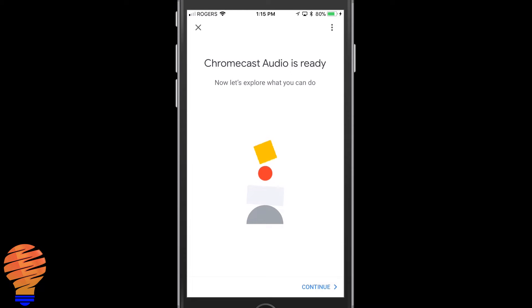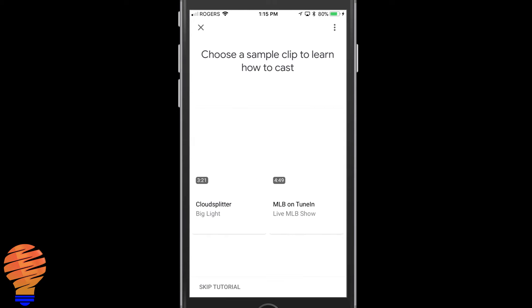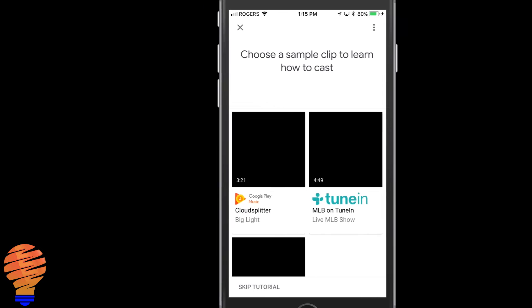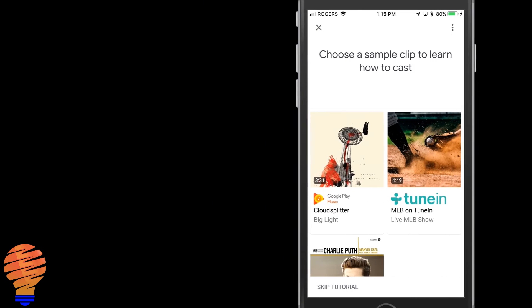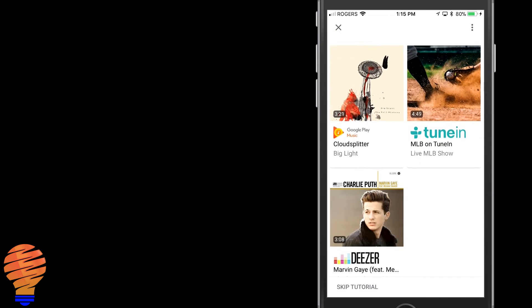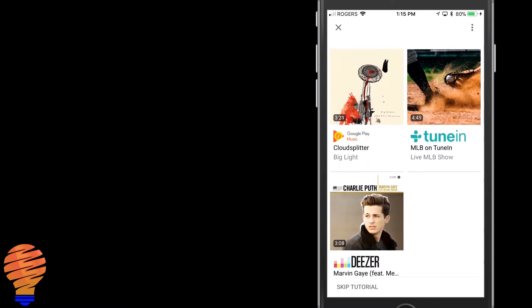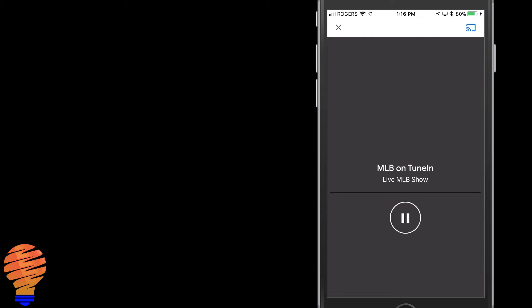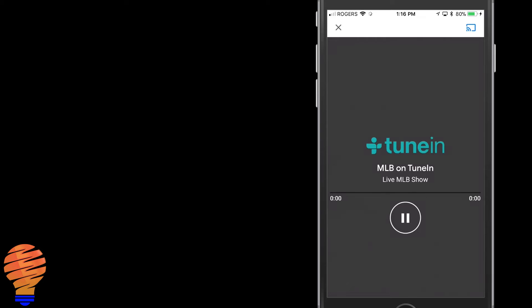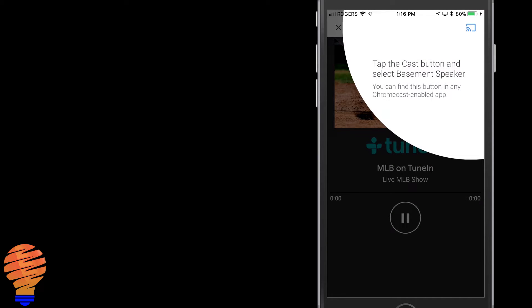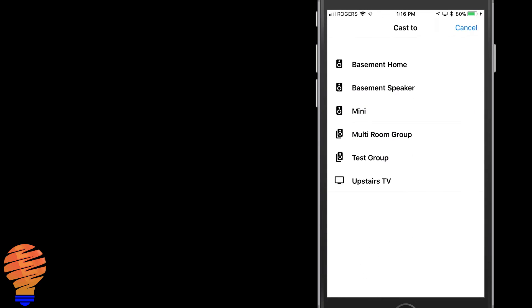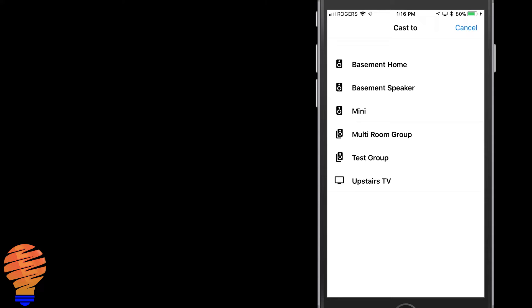Now Google will run you through a quick tutorial. They actually let you play a sample clip here. Now I'm going to use the Tune-In service, just going to hit play on there and they show you up top right - that's the cast button. So that's what you're looking for within any of the applications. Now you can see the basement speaker, that's the name that it was given because I chose the location as my basement. That's what it's named off the top. You can always change that later.